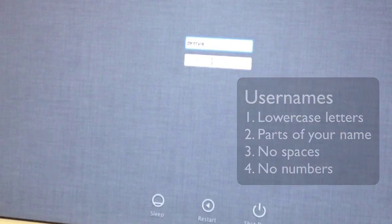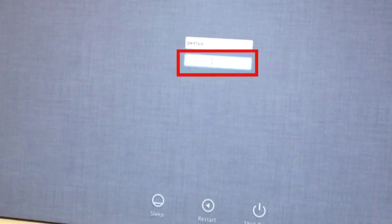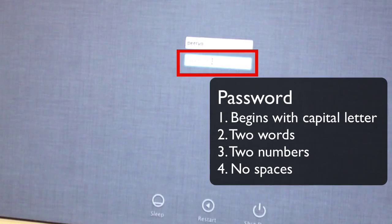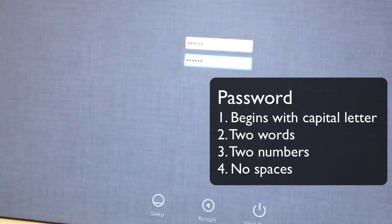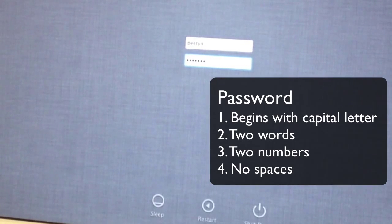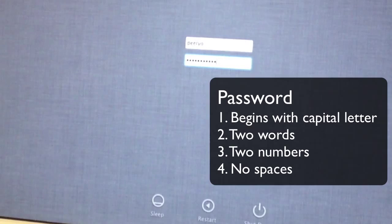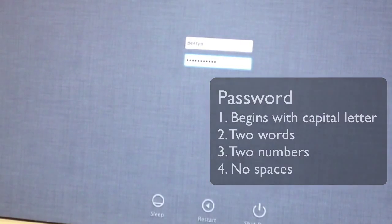Now you want to click in the field below in the password field and enter your password. Remember, your password always starts with a capital letter. It's a compound word or two words followed by two numbers. Make sure to check your card for your correct username and password.